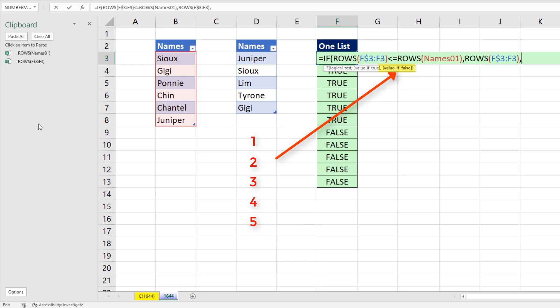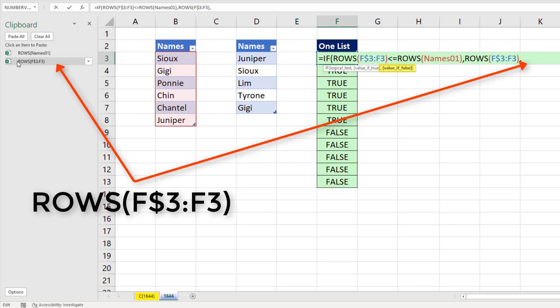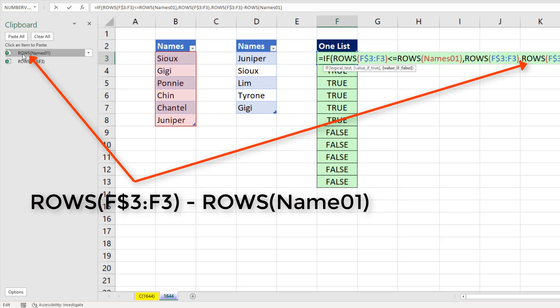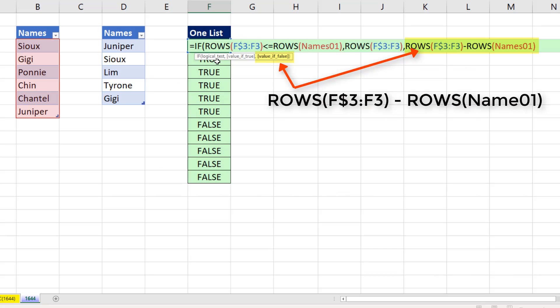Otherwise, for value if false, we're going to need the numbers one to five. So we take the full incrementer, one to 13, and we subtract the count of the number of items in the first table. Now that would give us negatives all the way up to that row. But right there, one, two, three, and so on. So that's our value if false.